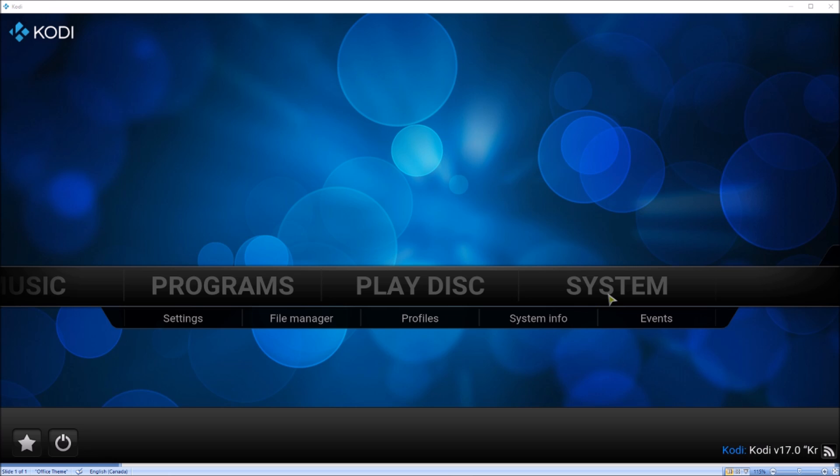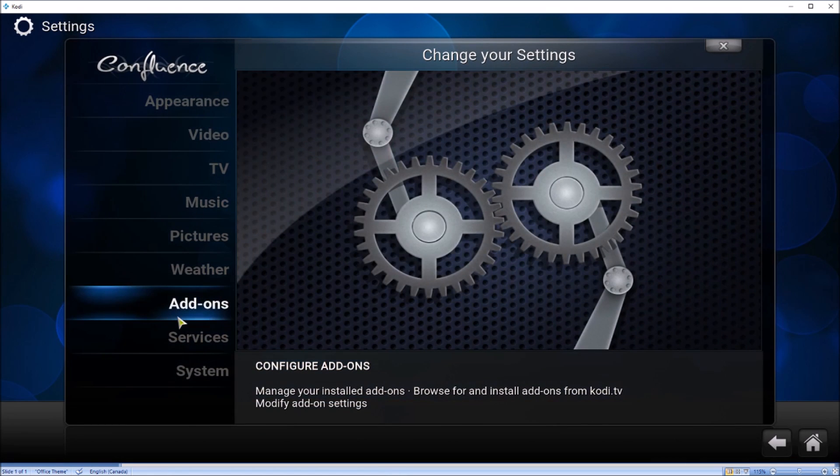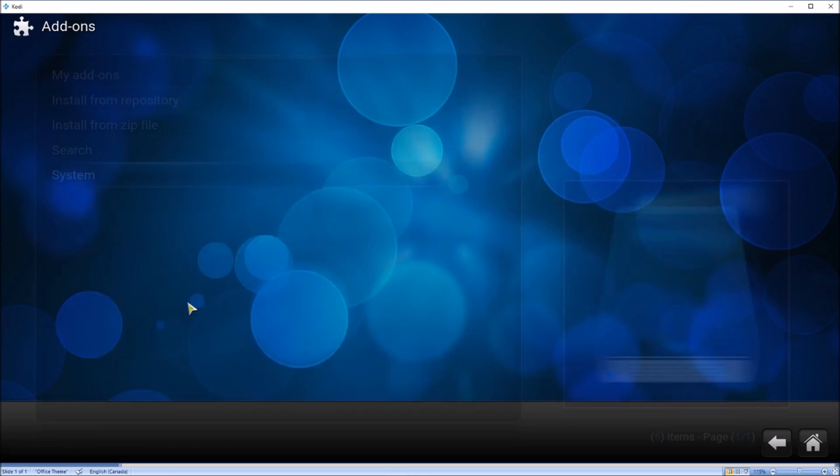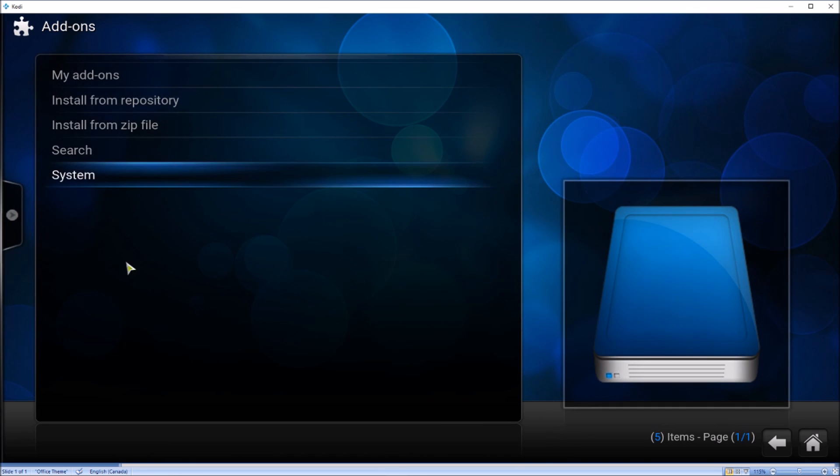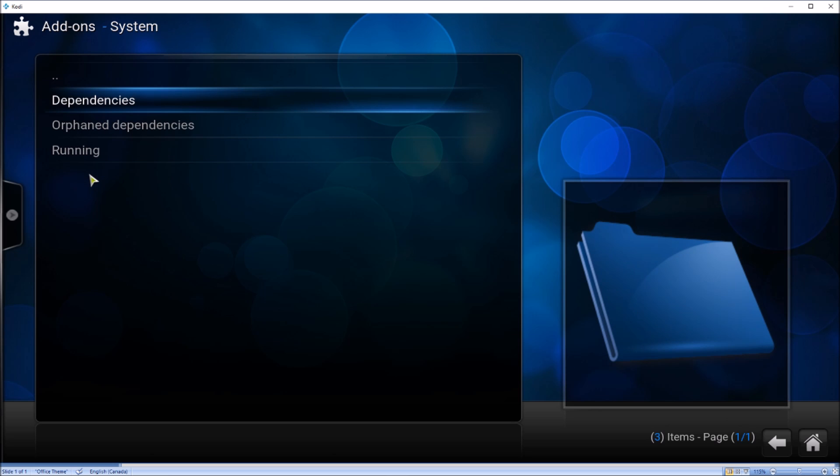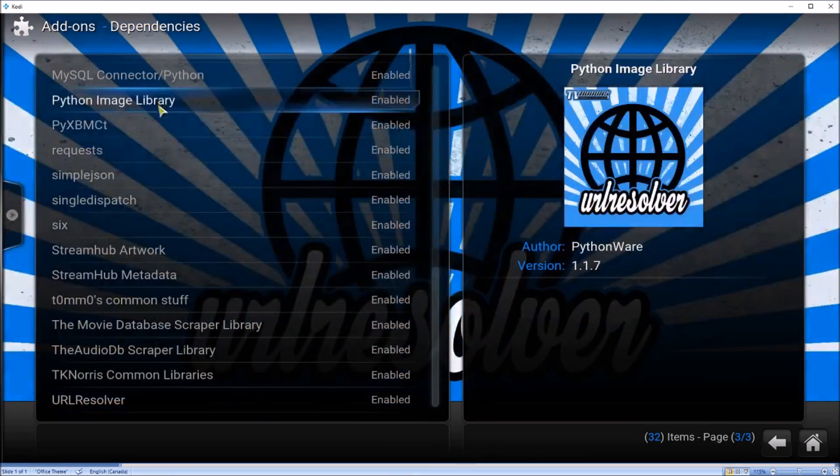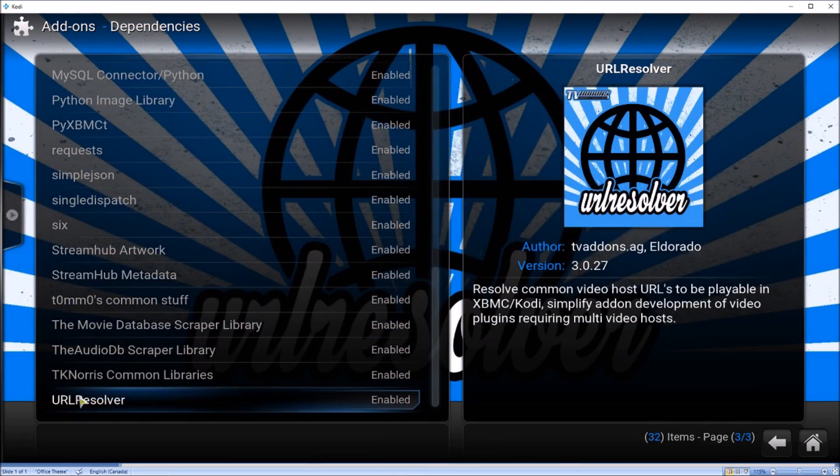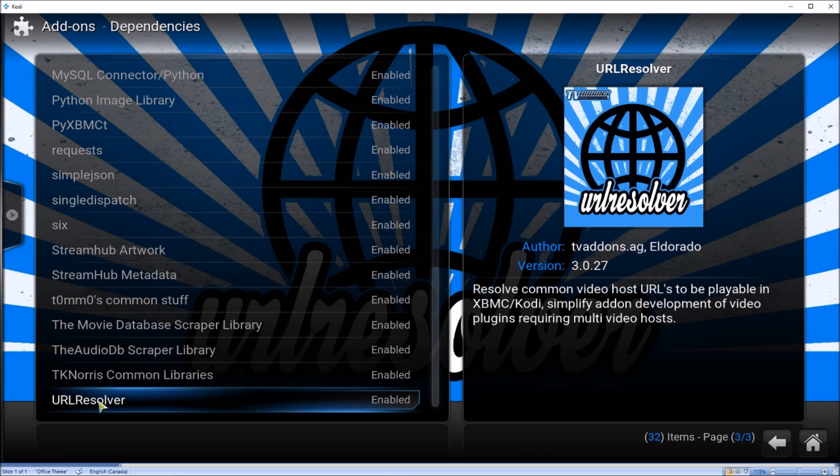go to System, then Settings, then click on Add-ons and click on System again, then click on Dependencies and select the last one,